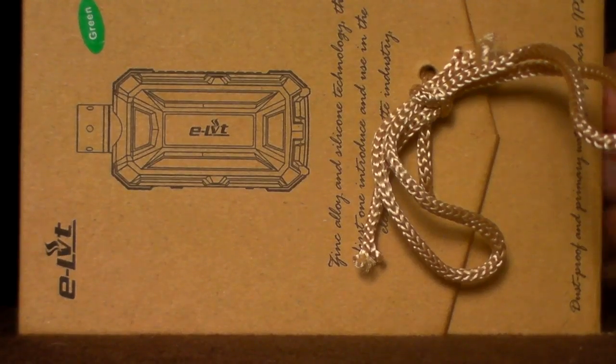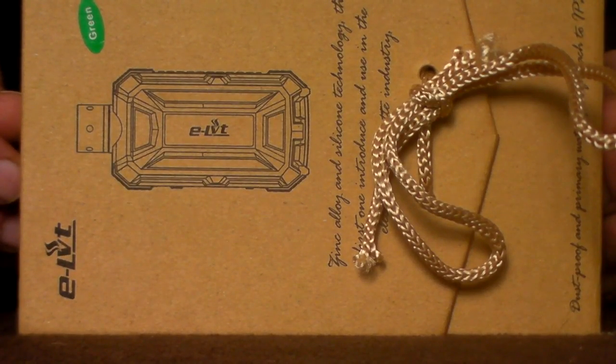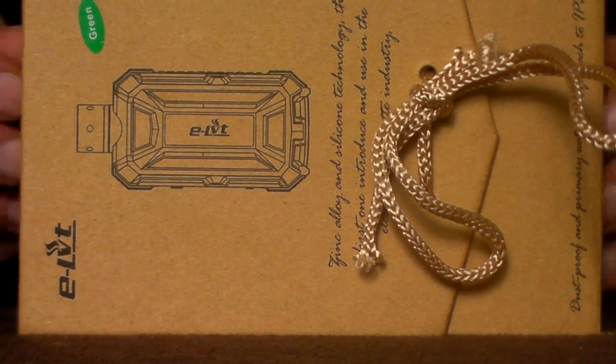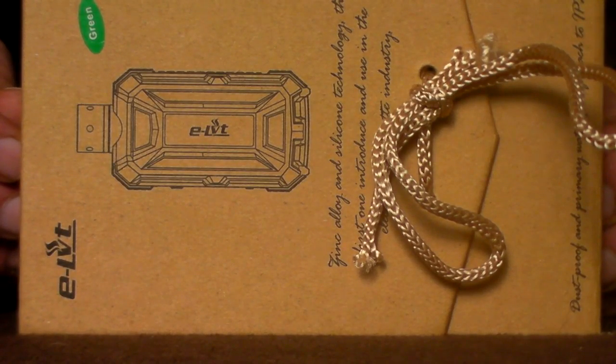Hi everybody, this is Vape Silent and today I'm doing a review on the Dovepo ELVT. Just to let you know that Dovepo sent this for free for test and review purposes.